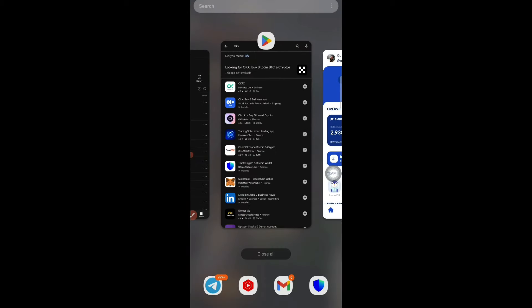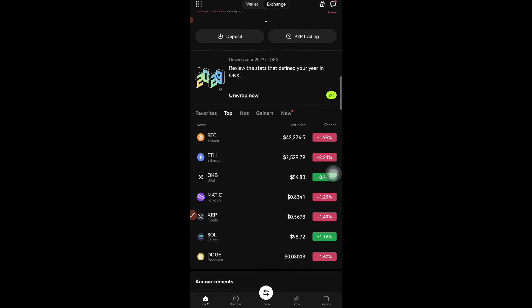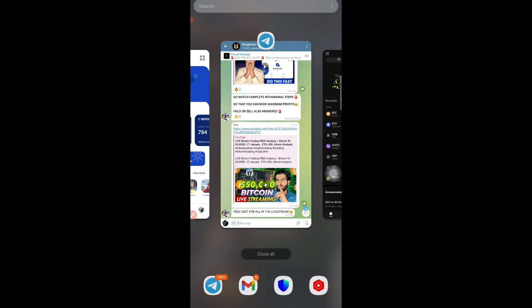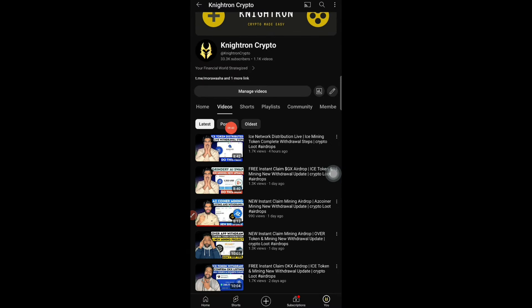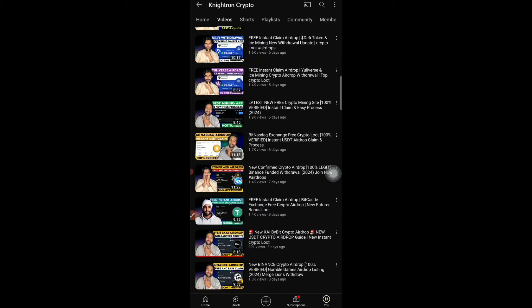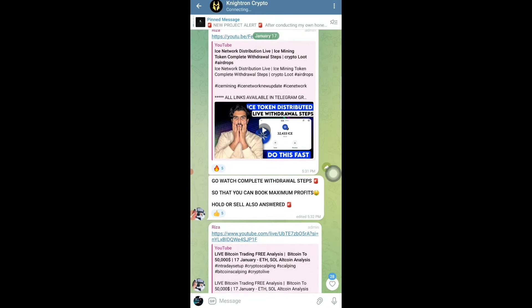Once you install the OKX app, create an account. I'll provide a referral code you can use if you want. Then complete the KYC process — it's easy and there are detailed videos on YouTube by other creators as well. For how to deposit and swap, watch the video I made four hours ago. I hope all your questions are now solved — comment below if you still have issues. Like and share this video, and I'll see you in the next one. Take care, goodbye.